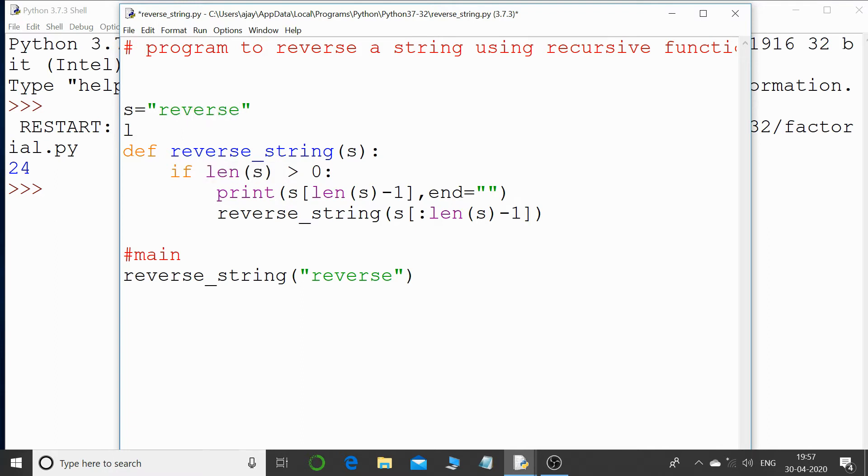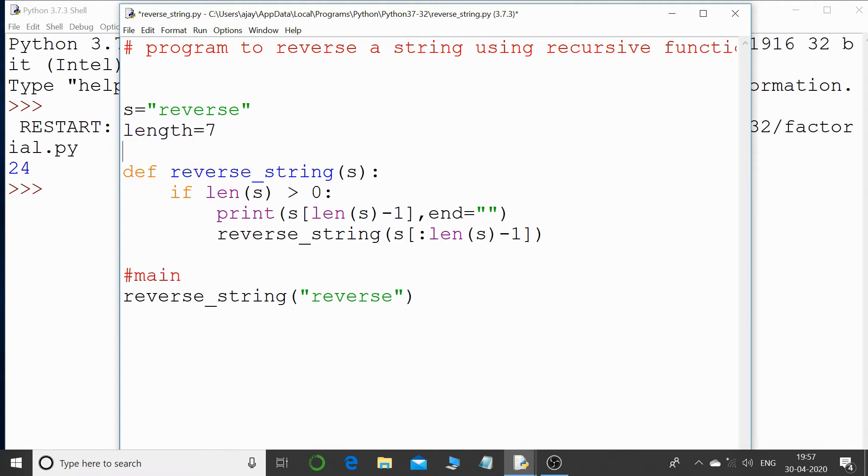At present the length of the string, I will just write it over here, length is 7. You can check: 1, 2, 3, 4, 5, 6, and 7. So length of s is greater than 0? Yes, it is greater than 0, the condition goes true.